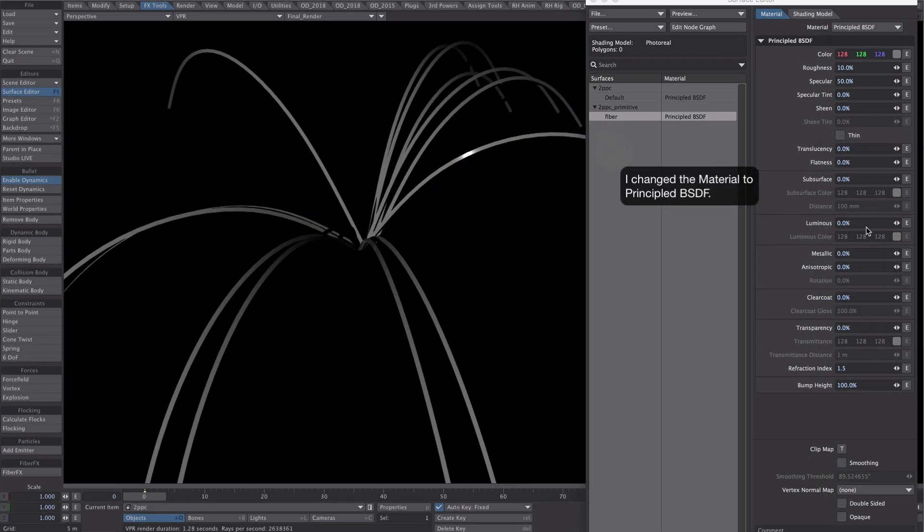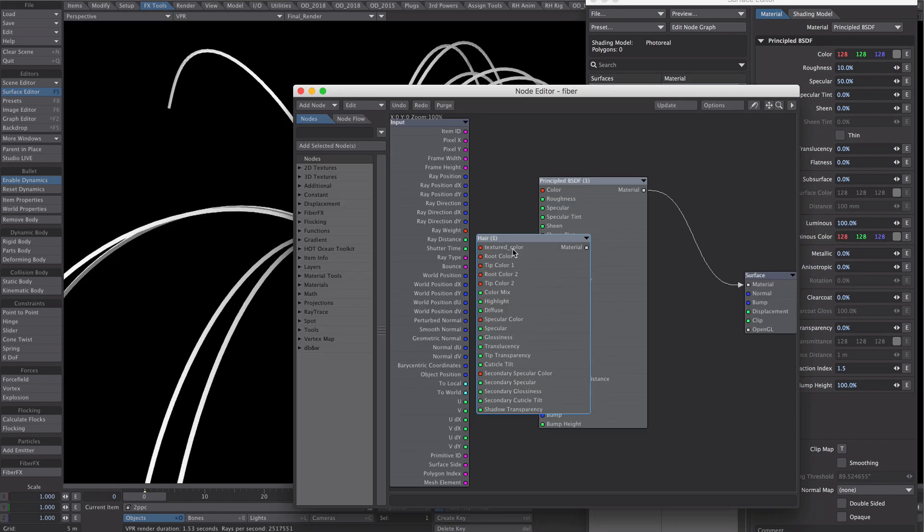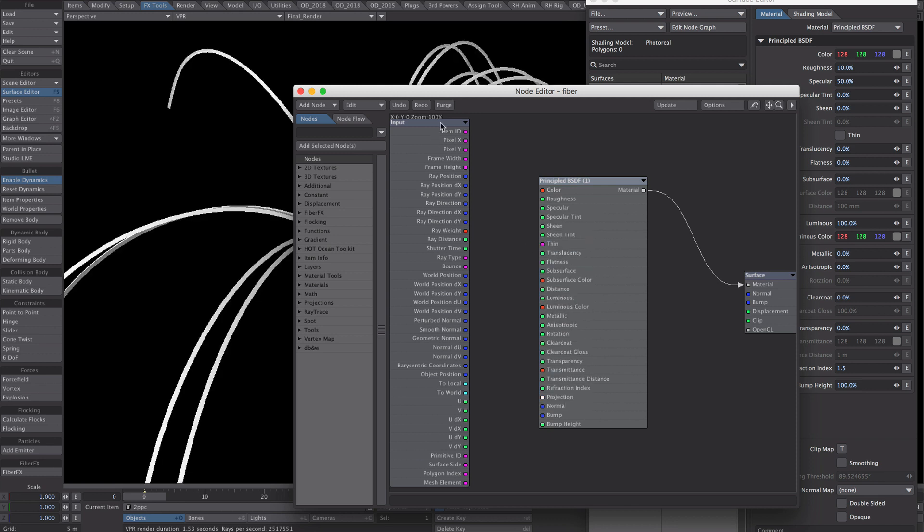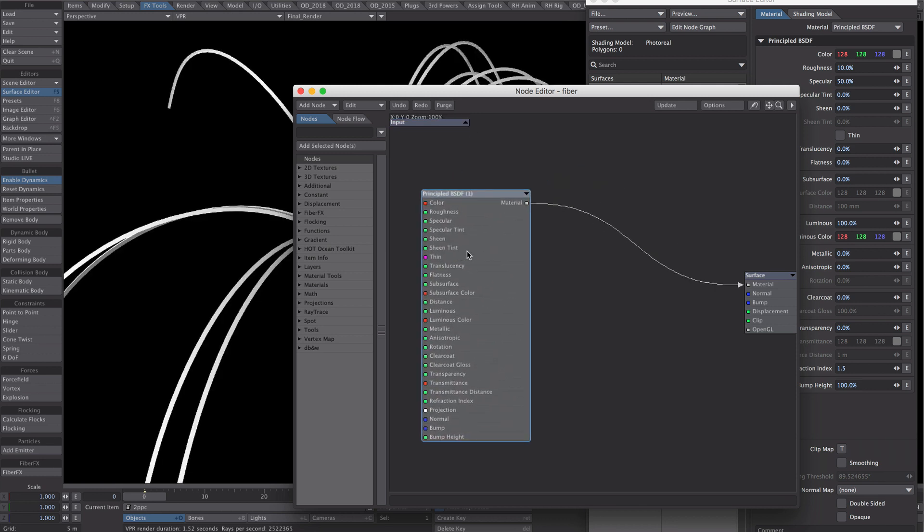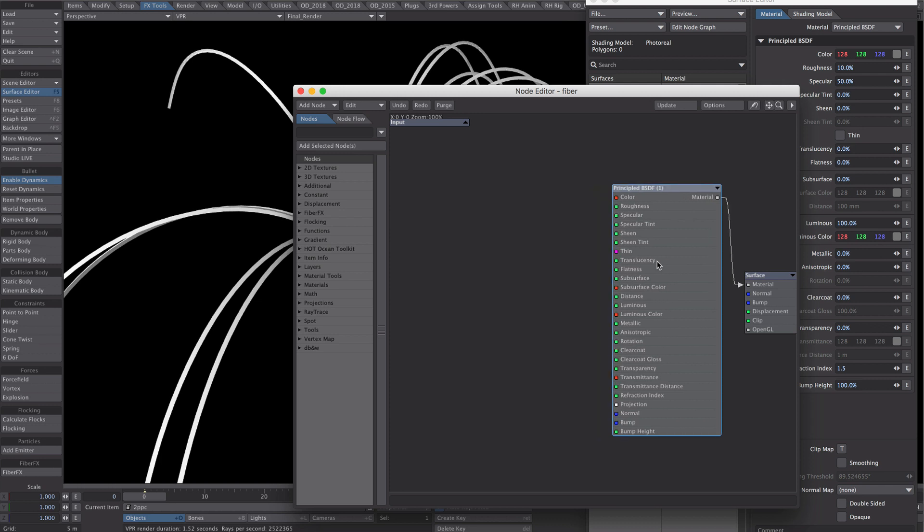What I'm also going to do is make the whole object luminous. So edit graph, let's delete the hair, we don't need that. Okay, let's get the Fibre Effects node.